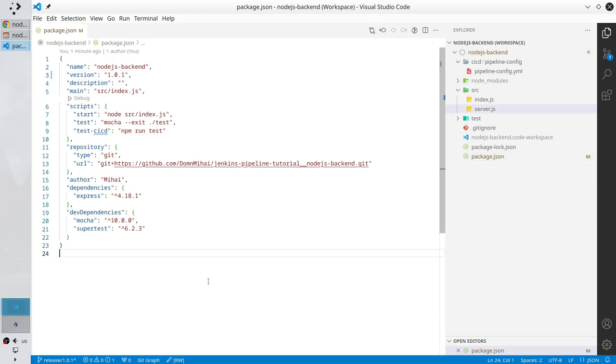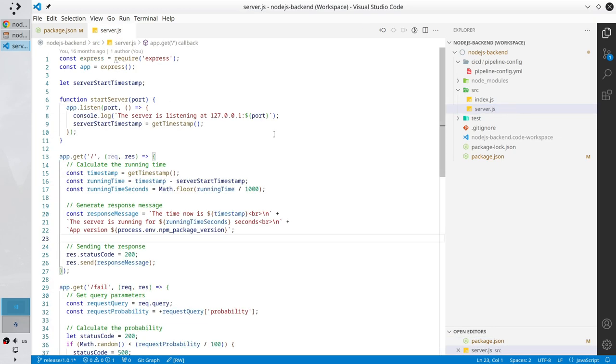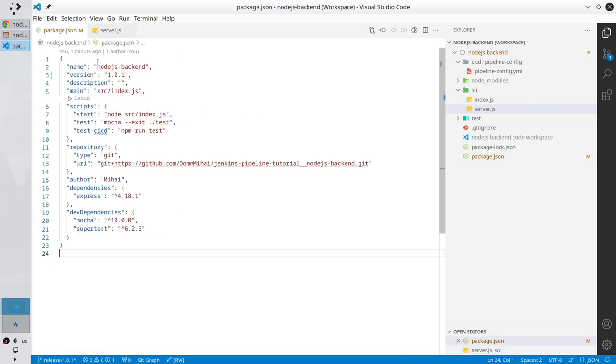I want to test if the new version is printed. I will show it in the server.js. Here you have the line 22, app version, process.env, npm package version. npm package version. It is this one, 1.0.1.